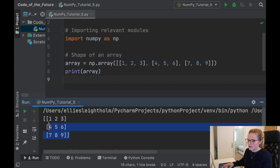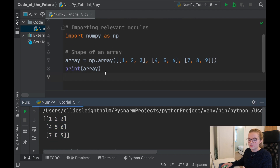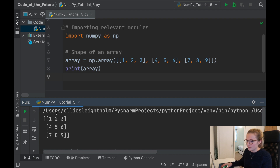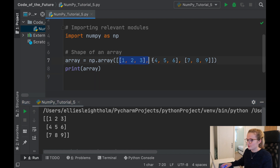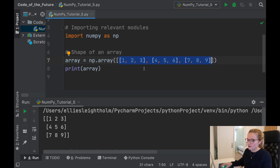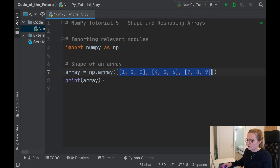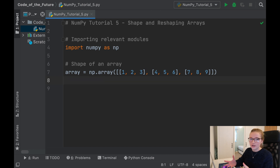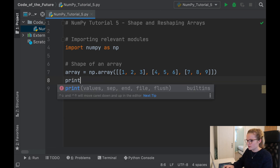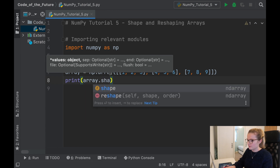Now what we can do is get Python to tell us exactly what shape this array is. You can see we've got three elements within this array, and within each element we have three numbers. For larger datasets you want to know straight away what size you're dealing with. The way we find out is by saying print(array.shape).